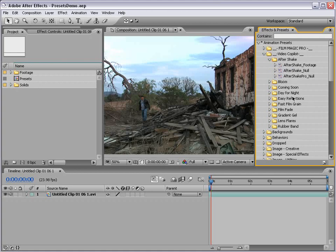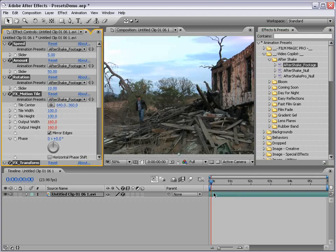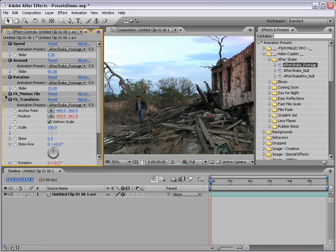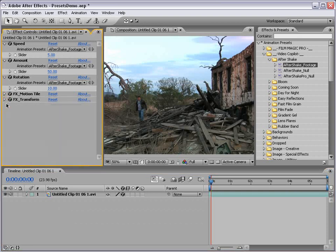After you install it, you'll see the After Shake folder. What we're going to do is take the After Shake footage preset — this is the preset that you apply to footage. We'll take it, drag it down, and we have speed, amount, and rotation. Remember, anything that says Effects next to it, go ahead and leave that alone. We can simply hit the zero key and start previewing it.